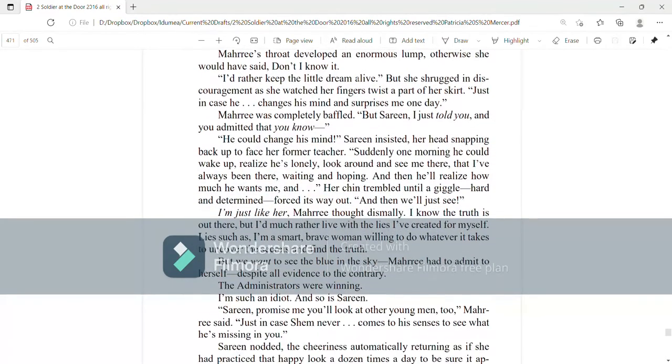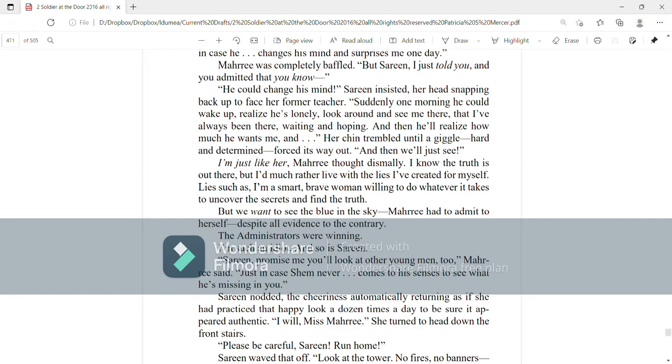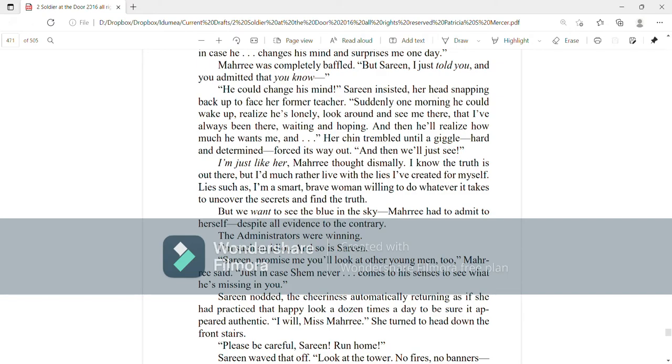Then we'll just see. I'm just like her, Mari thought dismally. I know the truth is out there, but I'd much rather live with lies I've created for myself. Lies such as, I'm a smart, brave woman, willing to do whatever it takes to uncover the secrets and find the truth. But we want to see the blue in the sky, Mari had to admit to herself, despite all evidence to the contrary. The administrators were winning. I'm such an idiot. And so was Serene.